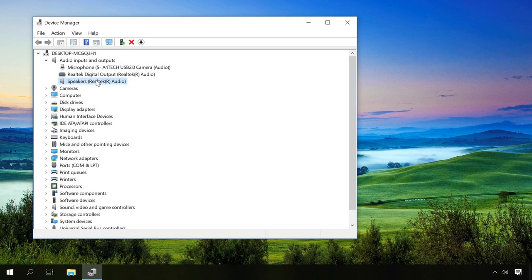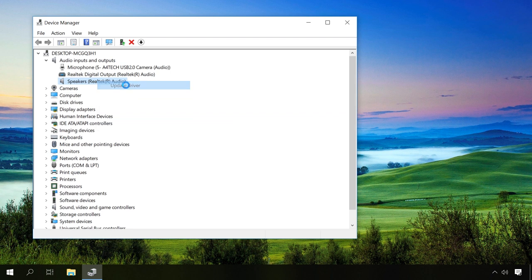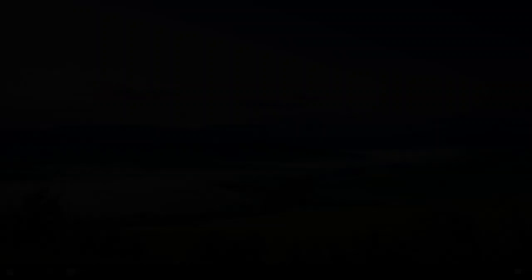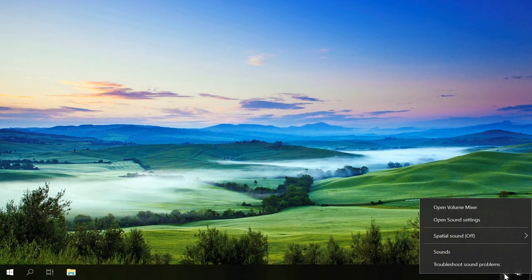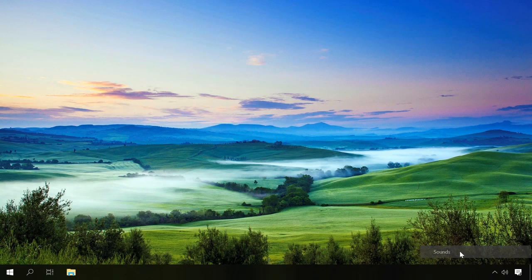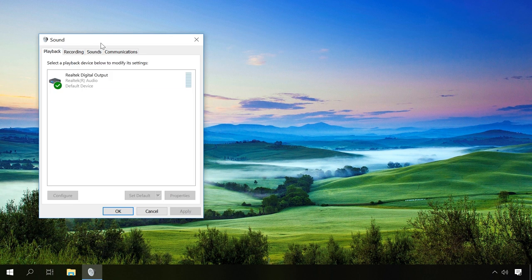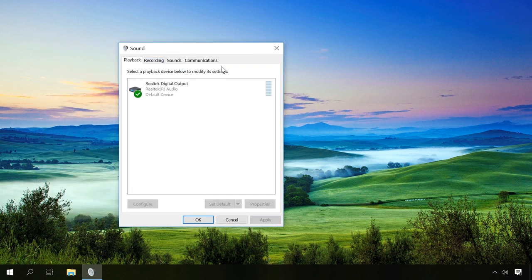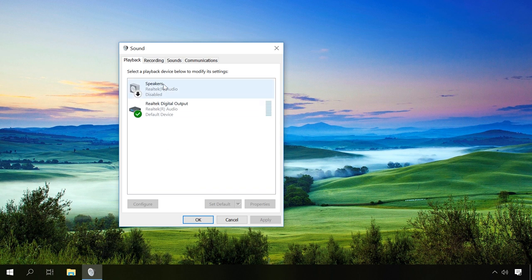You can also try updating the device drivers from the menu by right-clicking on the device and selecting Update driver software. If there is still no sound, right-click on the speaker icon, select Sounds and make sure the device is enabled. If you don't see your sound device in the playback tab, check the boxes next to Show Disabled Devices and Show Disconnected Devices and check the list again.